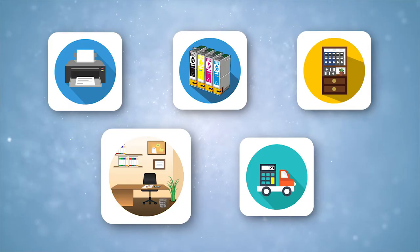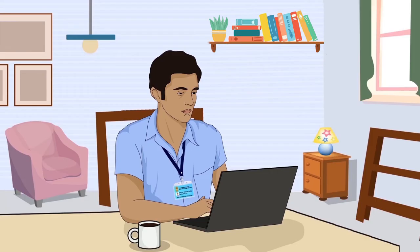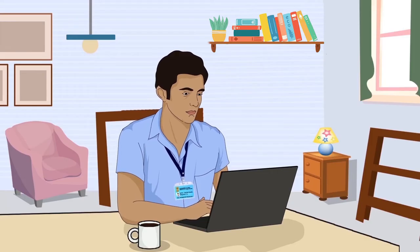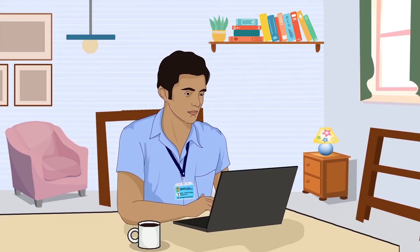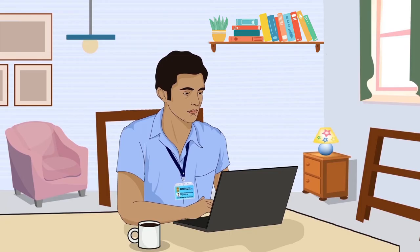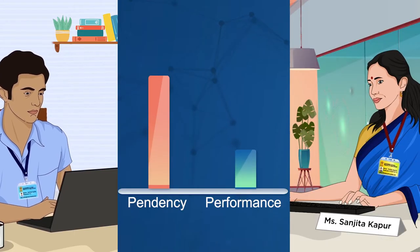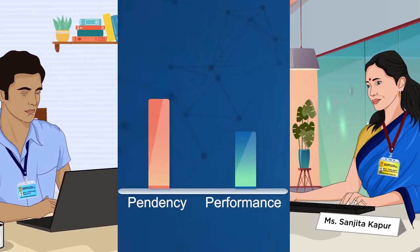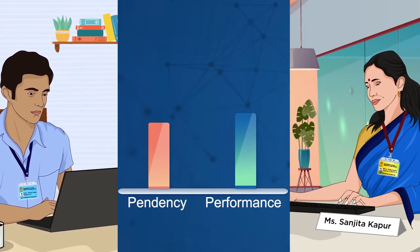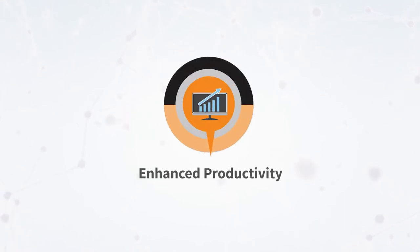E-Office provides an effective monitoring mechanism to monitor individual performance by reducing pendency, thus leading to enhanced productivity.